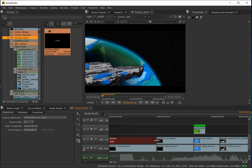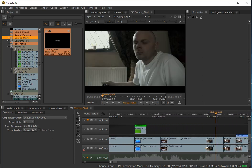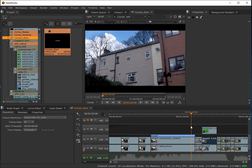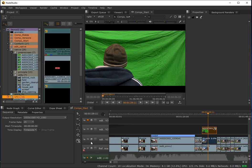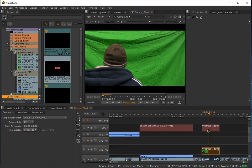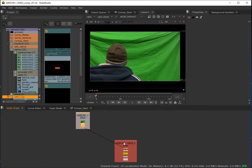Let's put this to the test with a shot that's actually going to involve an effect. This one is going to involve some keying, so I'll use it to demonstrate how this would work as a composite test. I'll select the green screen footage and come down to 'Create Comp'. This has now created me a comp. I'll double-click it and we're inside — which is pretty unsurprising since we've seen that already.